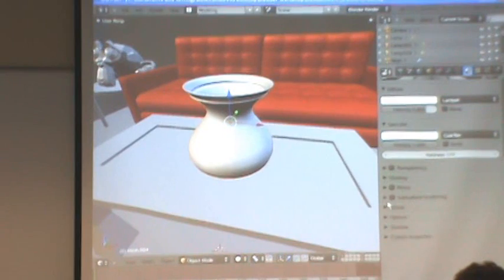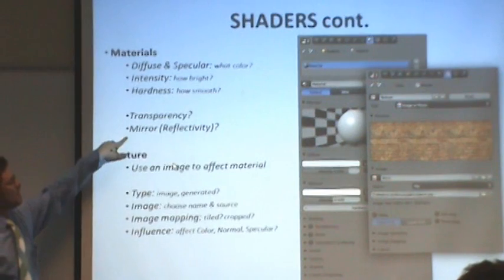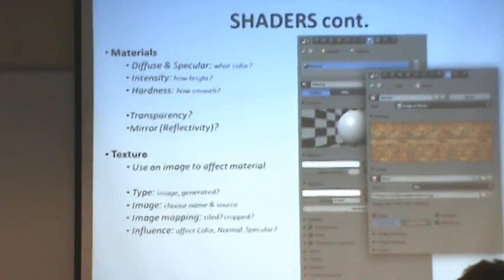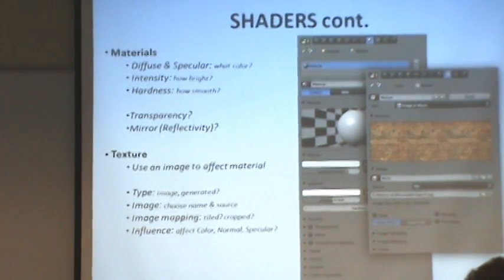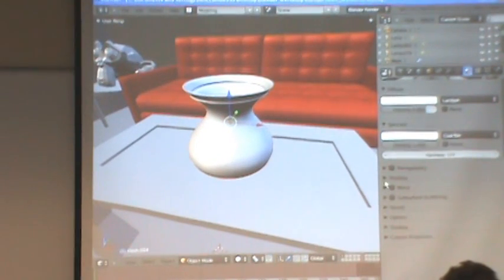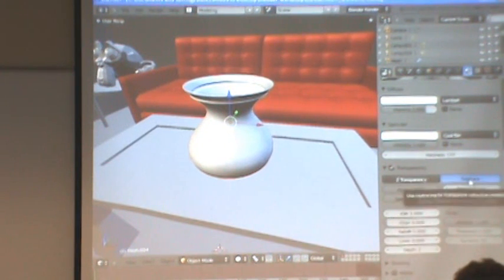The only other stuff we need to worry about here with materials are these fancy settings — transparency, mirror, or reflectivity, which actually calculates reflections on the surfaces. So if I click down here, I do want to make this transparent. I'm going to use ray trace, which is the fancier version.